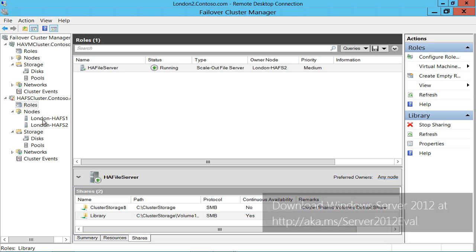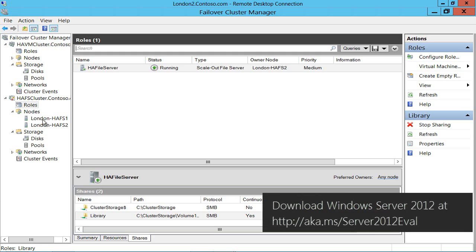If you want to try all this for yourself, please download a copy of the Windows Server 2012 Evaluation Edition and dig out some spare hardware. I've been Andrew Fryer. Thank you very much for listening.